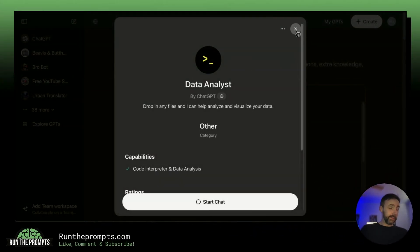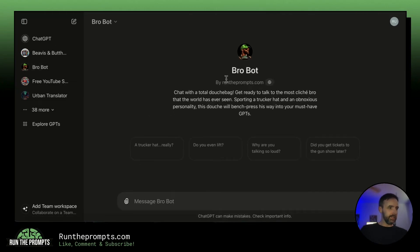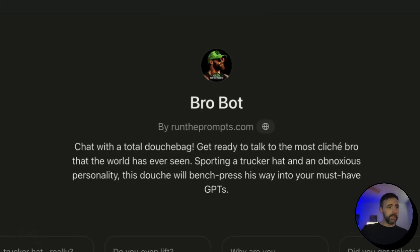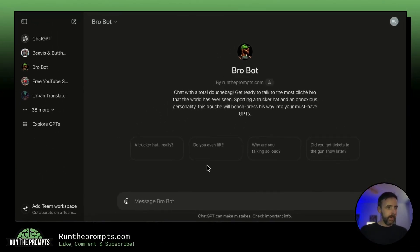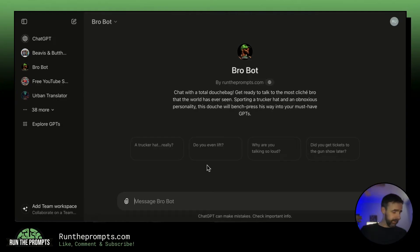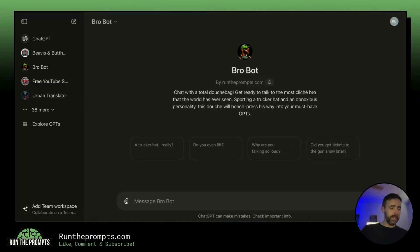ChatGPT Plus also gives you additional messages for GPTs. If you were a free user trying to use a GPT, you'd run into a paywall pretty quickly — a small number of messages before ChatGPT cuts you off. As a paid user you can keep chatting for a long time before hitting that wall. GPTs can be a huge time saver; you can even build one for a specific use case instead of copying and pasting the same prompt over and over.